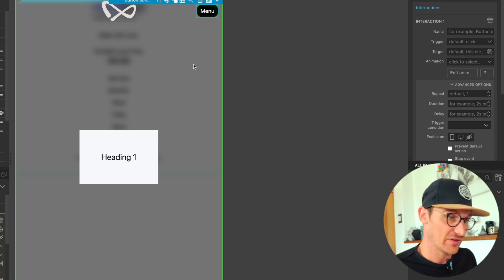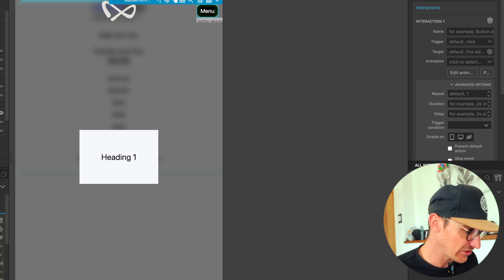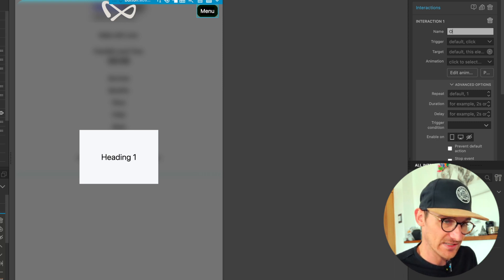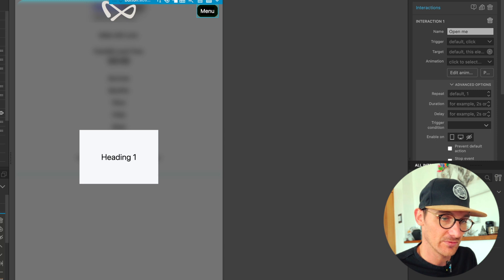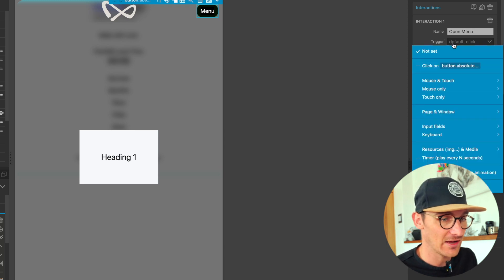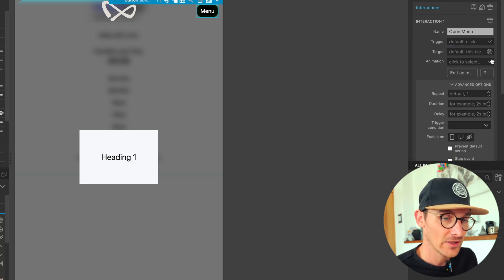So when I update this component, it will update across all of the pages. That's why we're seeing a boring kind of screen here. So the first thing we're going to want to do is we add an interaction. We're going to name this interaction 'open menu'.